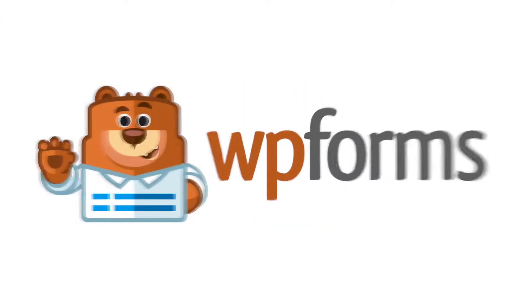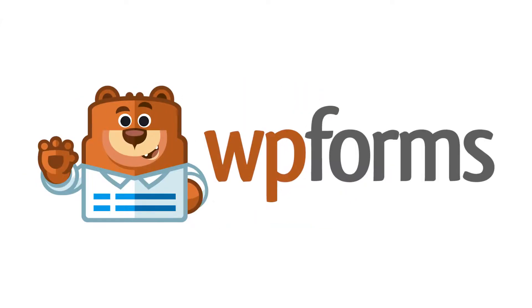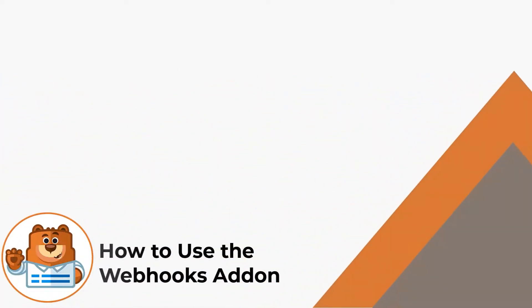Hello and welcome to WPForms. In this video, we're going to learn all about and how to use the Webhooks add-on by WPForms.